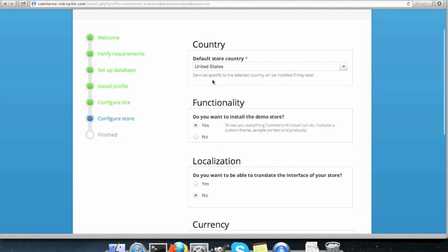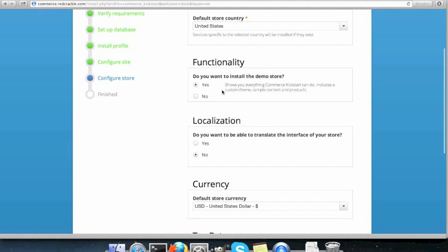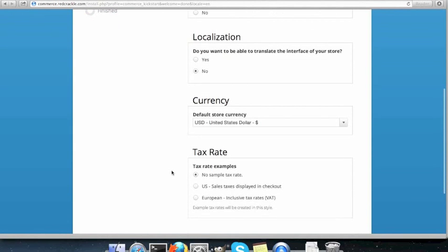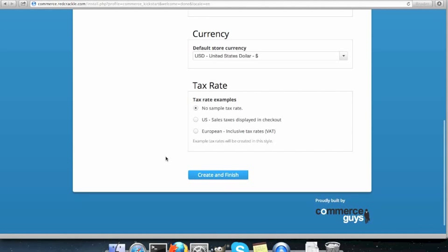Default store country, United States. Do you want to install the demo store? Since I am going to show you how to create your own thing without a lot of configuration, for now, yes. Do you want to be able to translate the interface of your store? Not as of now. Default currency is dollars. And do we need a tax right now? Let's keep it simple. No. Create and finish.